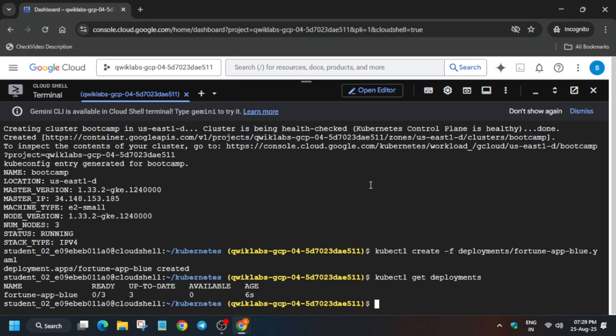Here you can see it's showing 0 out of 3. Once it shows 3 out of 3, we have to move forward to the next step. Just wait for some time and run the get deployment command again. Just wait and retry.